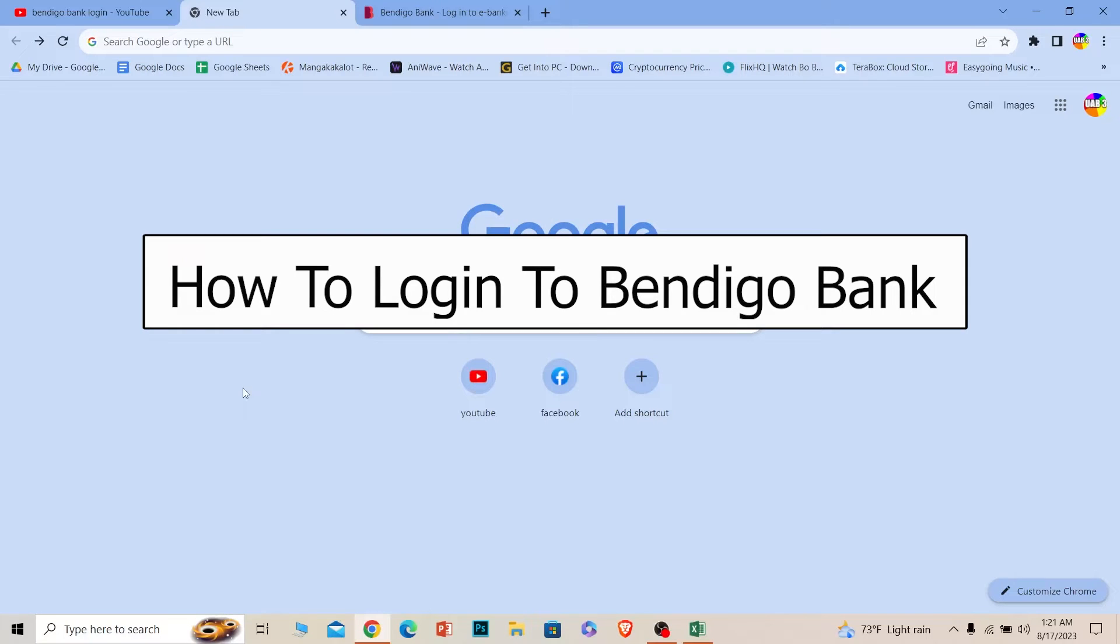Welcome to our channel One Step where we post tutorial videos. Today I'll teach you how to login into your Bendigo bank account.